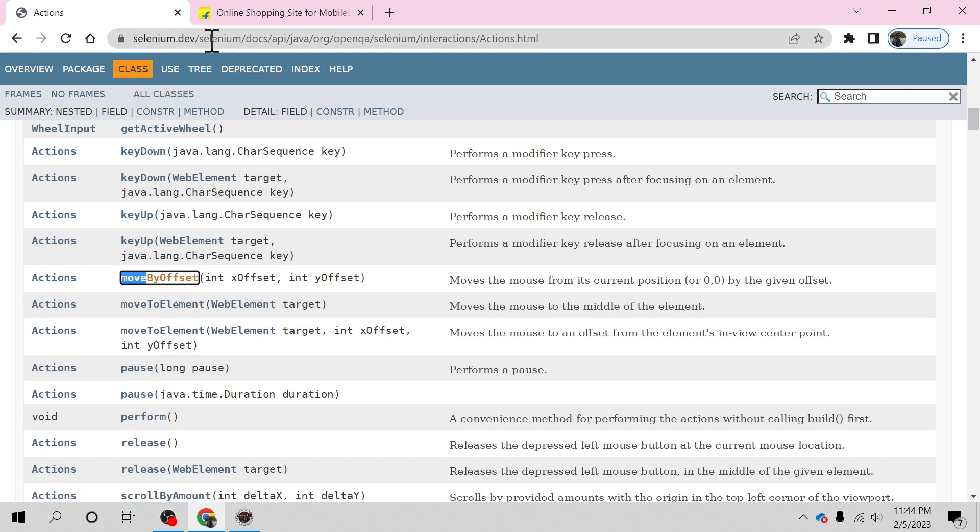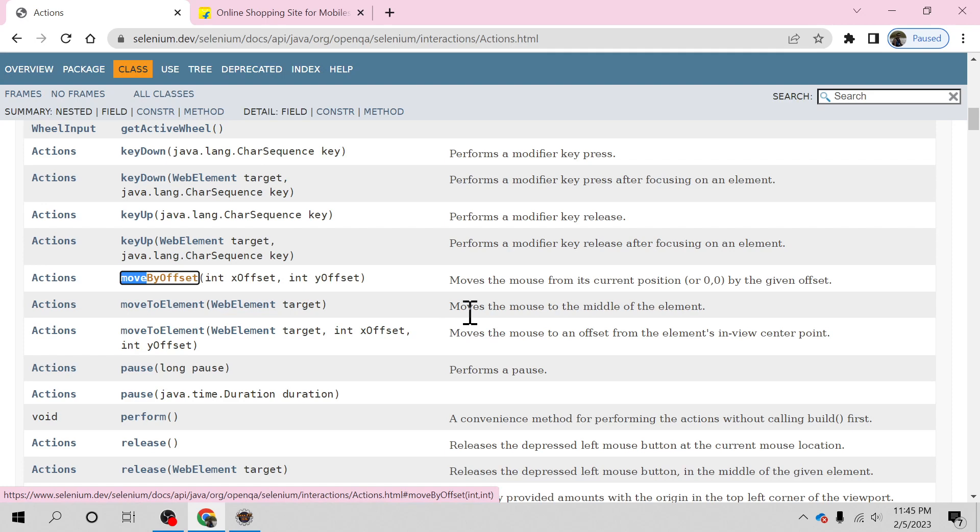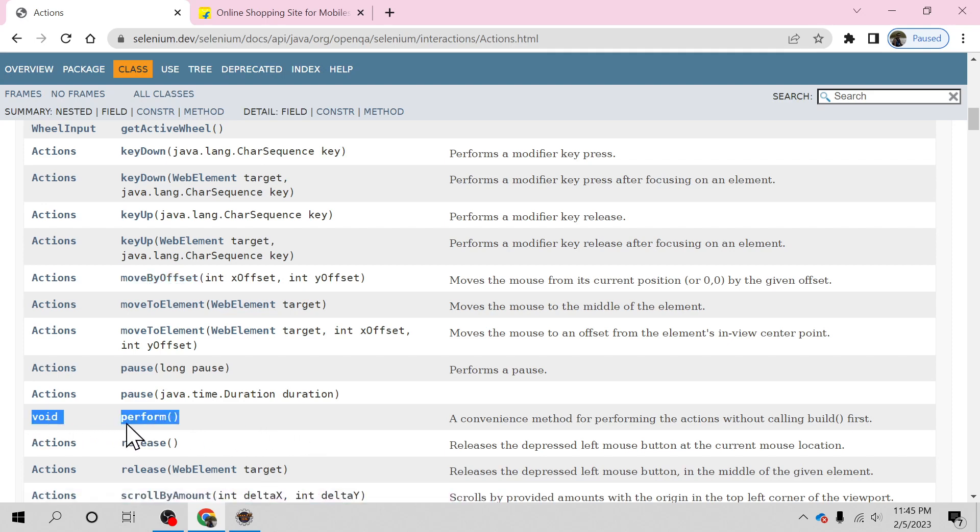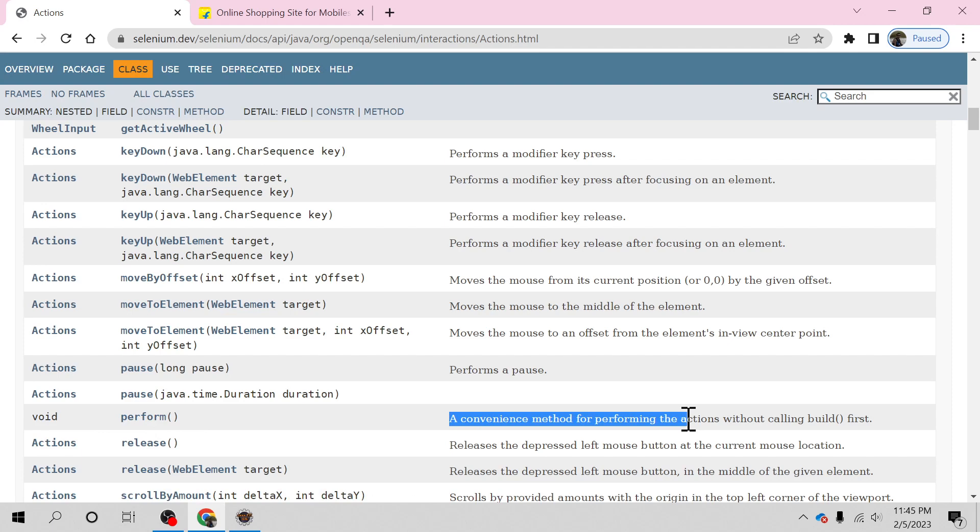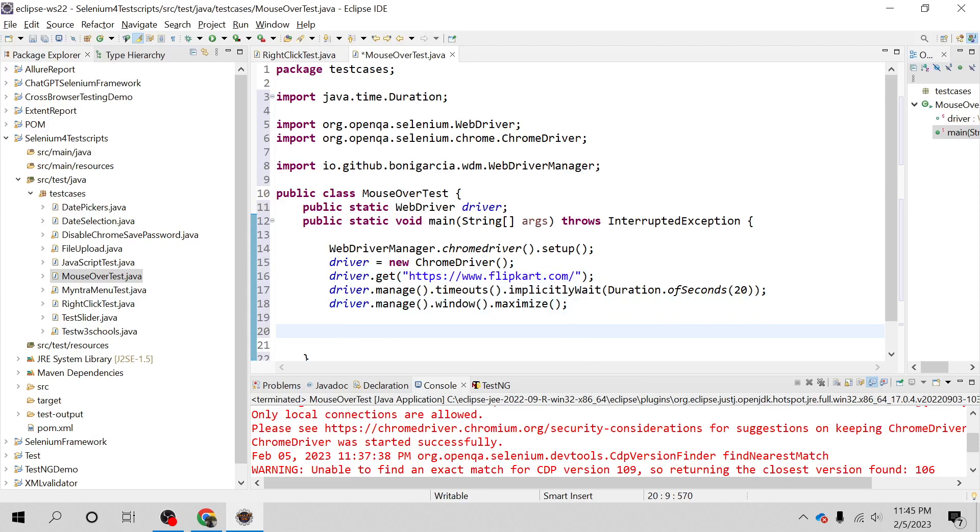If you go to selenium.dev documentation, you'll find the moveToElement method inside the Actions class. This method moves the mouse to the middle of the element. It's a convenience method for performing actions without calling build first. This is what we're going to use here. Let's see how that can be done.